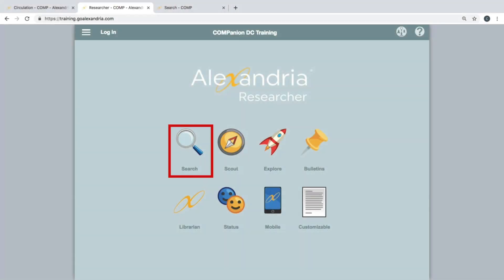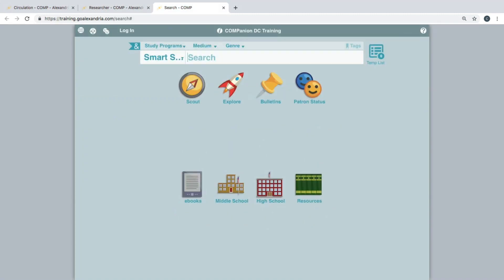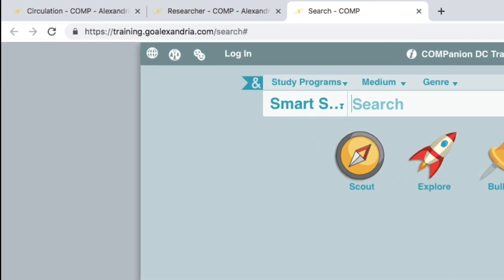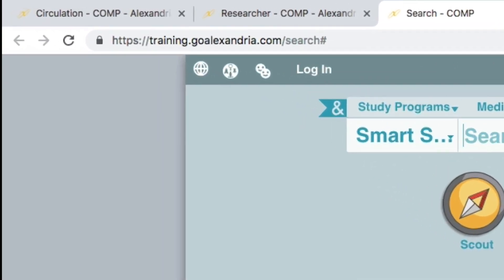The search module is the primary search interface your patrons can use to see what items you have available in your catalog. This can be accessed directly by bookmarking your library's URL or IP address with slash search at the end of the URL.